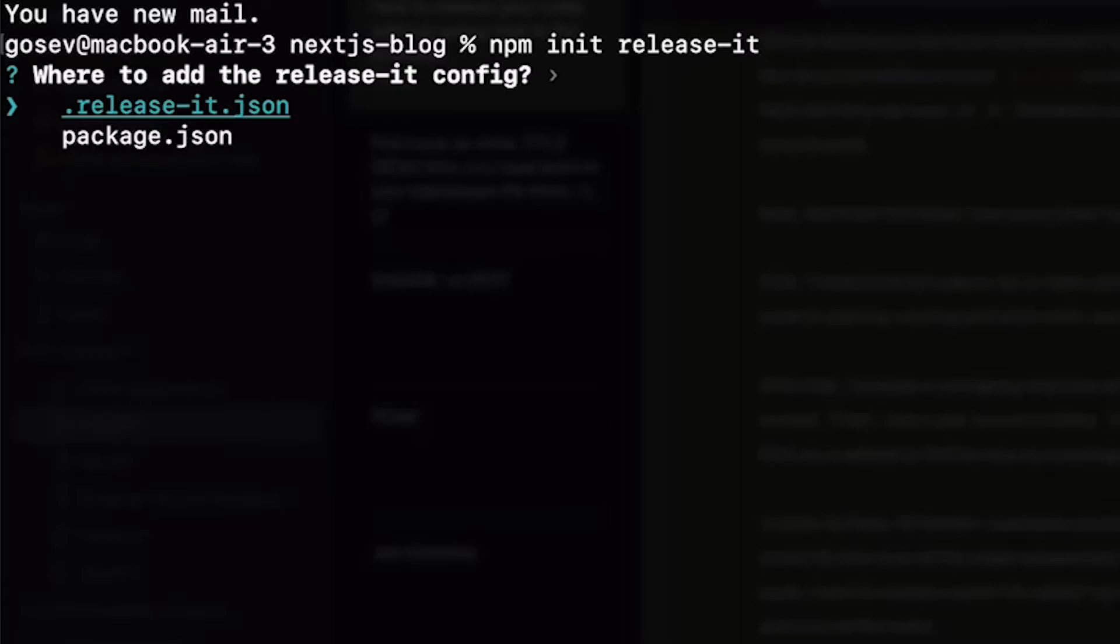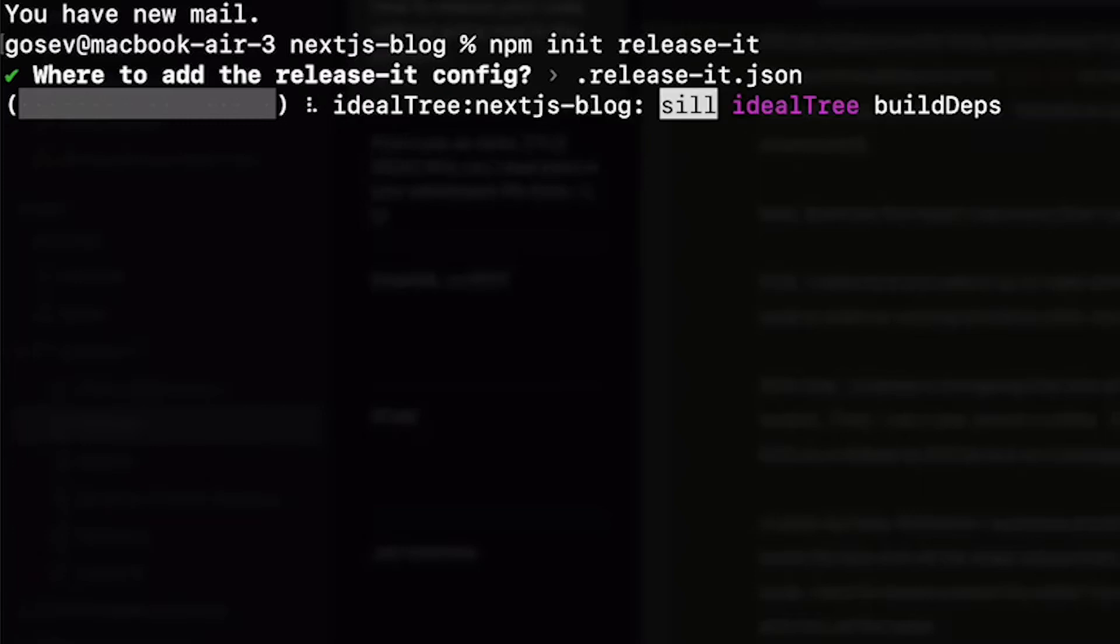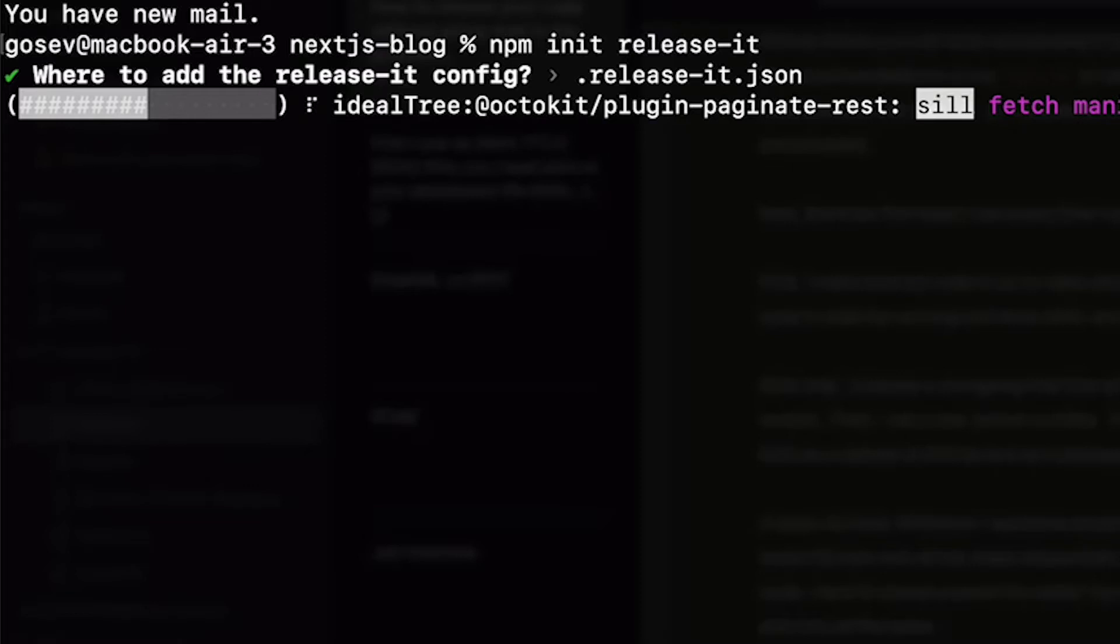I personally prefer the second way because my package.json files already have quite a bit of info in them. Now of the five steps I mentioned, one was tracking and updating the version number, and this already comes baked into the release-it tool. So that's one step done and four to go.